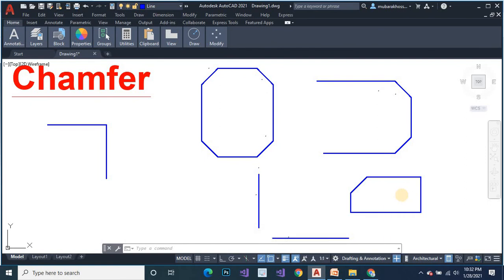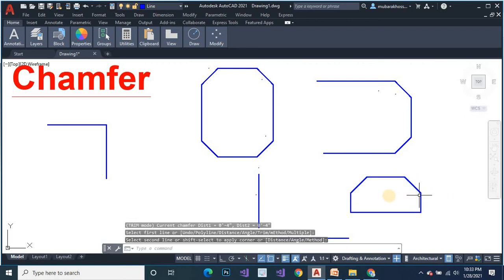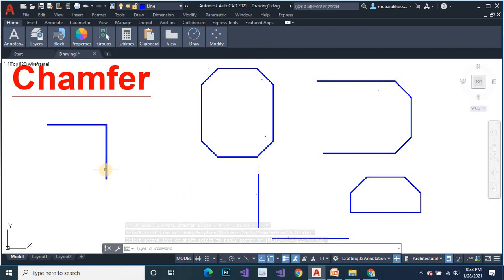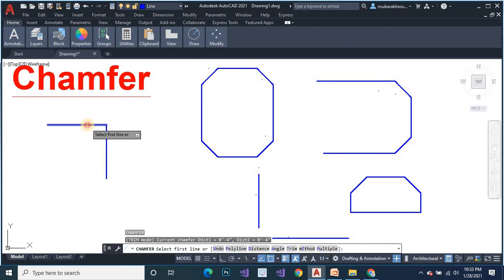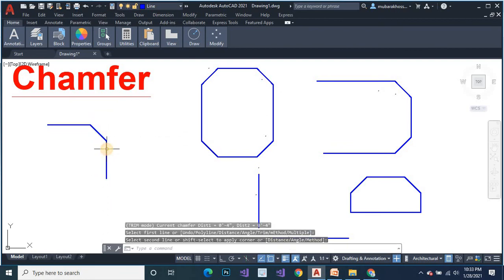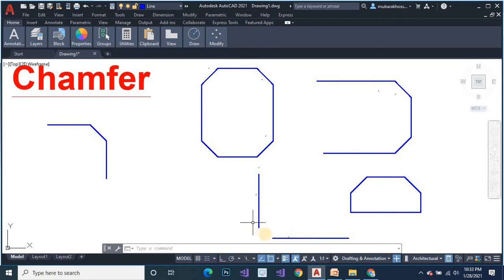Chamfer command again — select the first object and second object. As you can see, here is another chamfer result. We can adjust the first object and second object by chamfer command. There are two lines, one is vertical and the other is horizontal, but the lines are not adjusted.